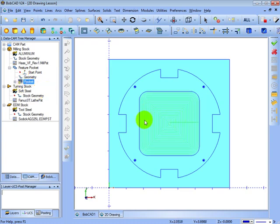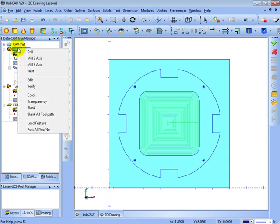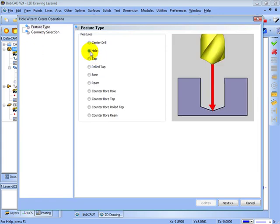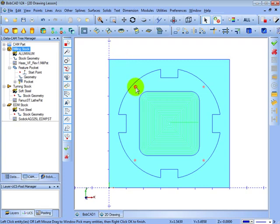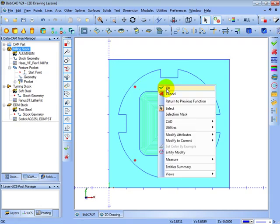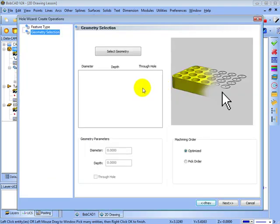The steps might seem like a lot, but it's pretty simple — as we continue through these toolpaths, you'll see the steps are the same. Now let's drill the holes. We always come to right-click milling stock, pick the type of operation — in this case Drill — choose Hole, then Next. Select the geometry, which are these holes, right-click OK, and choose Next.